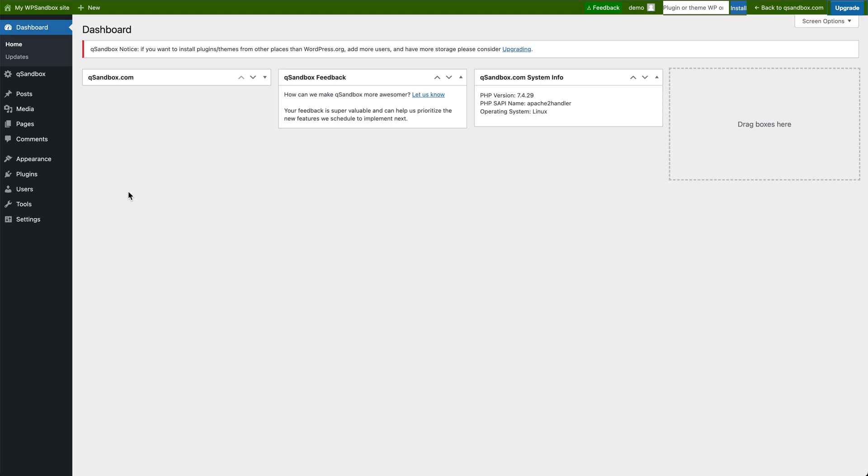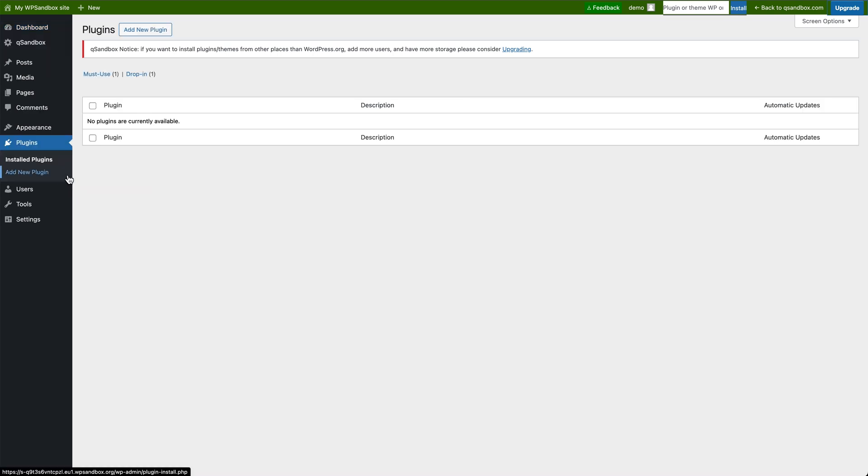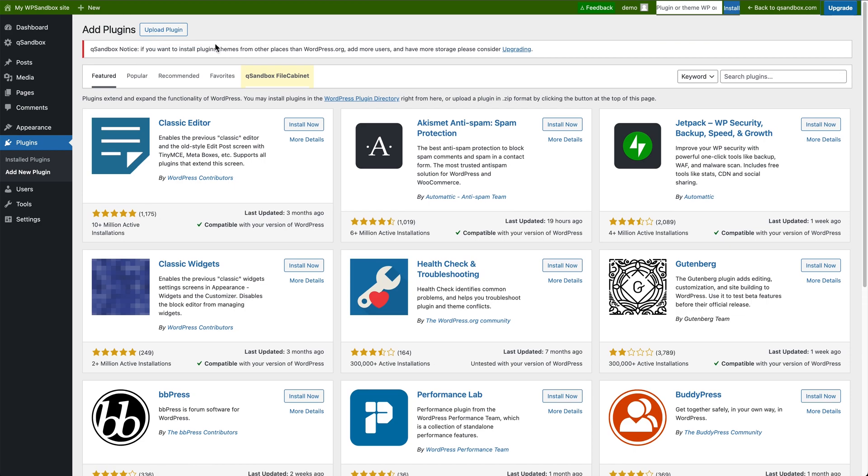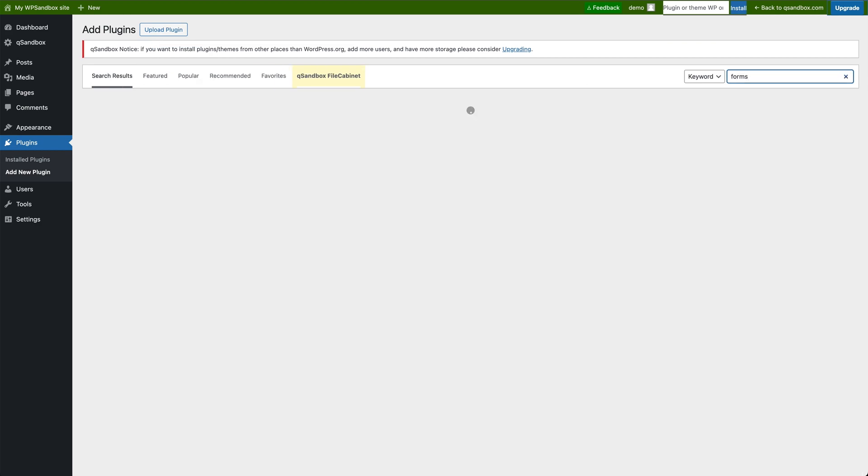From the dashboard, we can even start to branch out into even more customization options with plugins. Say we want to add a forms plugin to our page. We can go to the plugins directory, we can search for forms, and we can see what forms plugins are available.